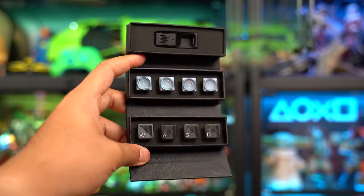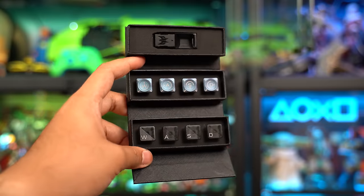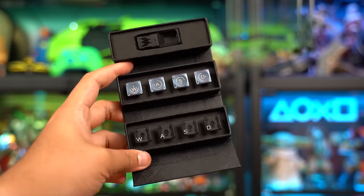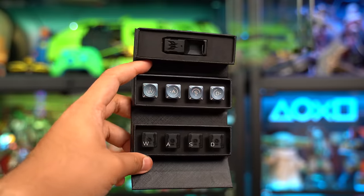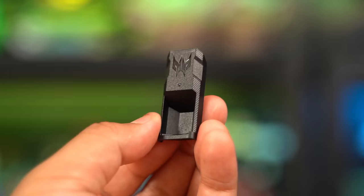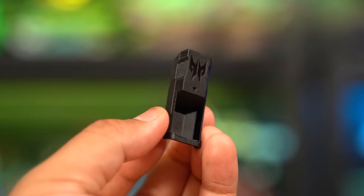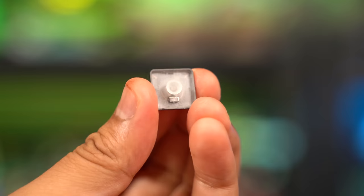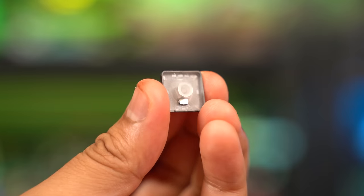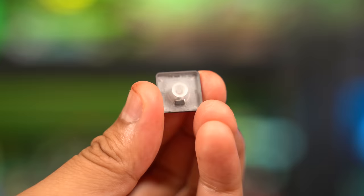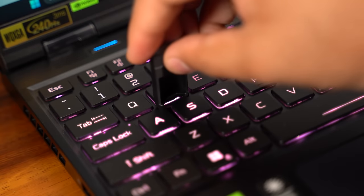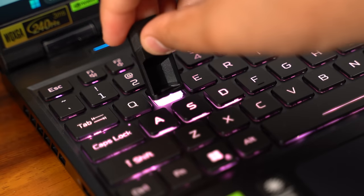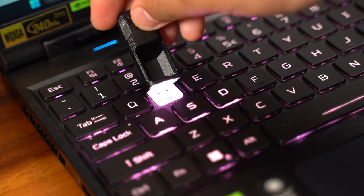Now, on to the keycaps. You got two options, linear and tactile for the WASDs right here, and they're very easy to install with the help of this tool that comes in the box. Each cap has a little magnet on the other side. All you need to do is just get it snug in the tool, lift and pull.